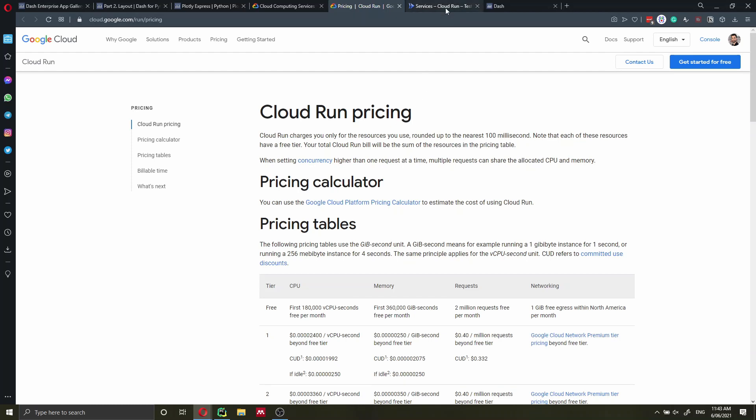We're going to deploy the application and create a project on the Google Cloud console, and I'm going to show you all the code. So follow along with me and follow all my steps. Don't worry too much about copying and pasting the code, because I'm going to use some boilerplate code and I'm going to put it down in the video description.